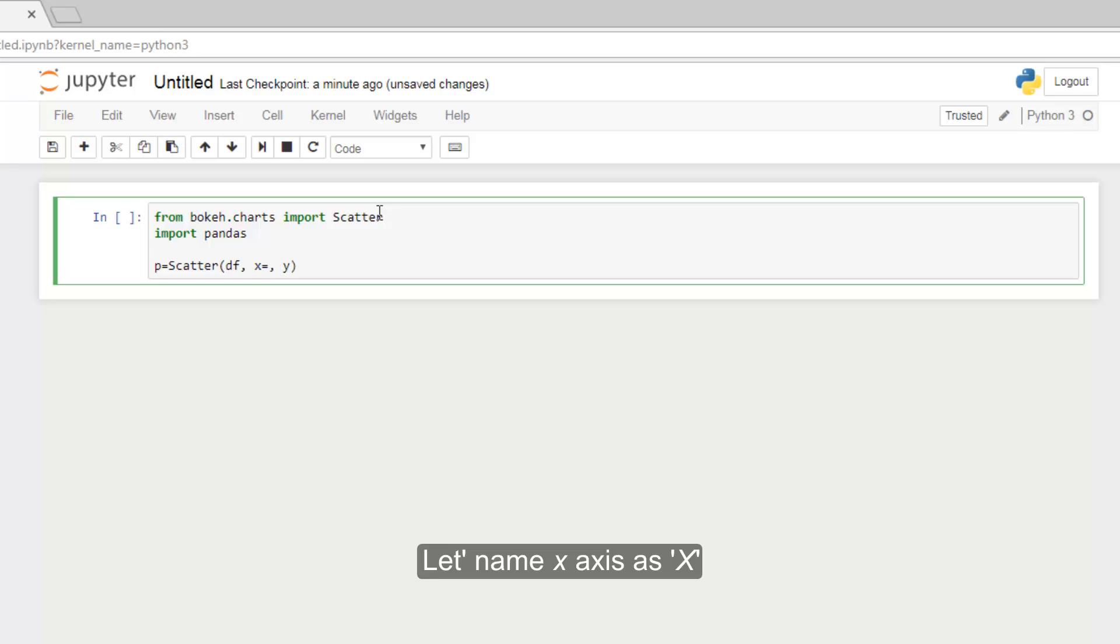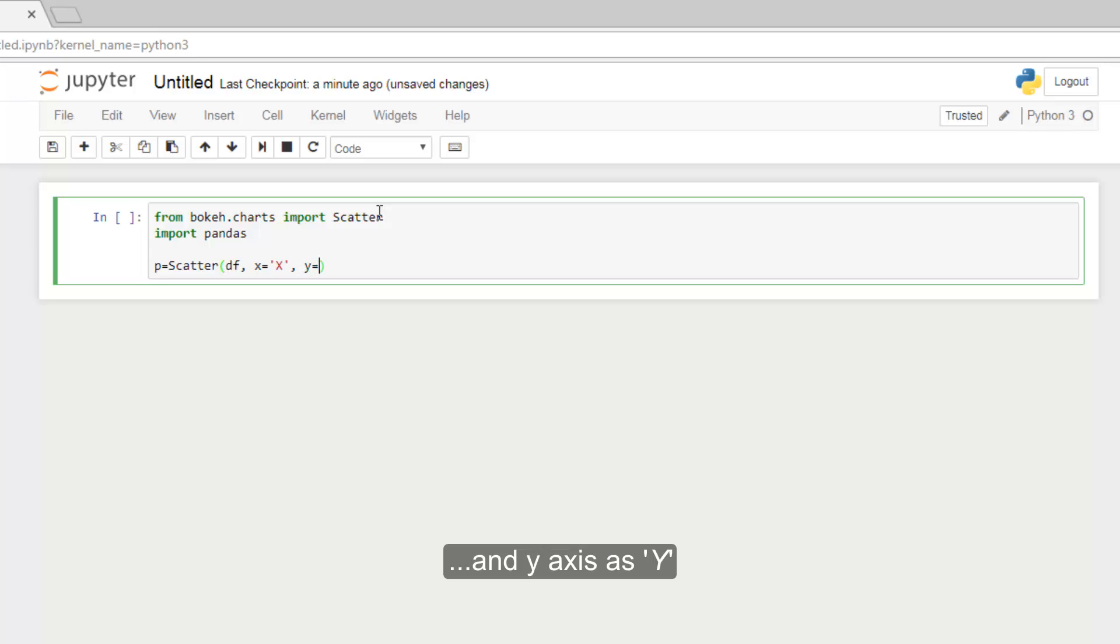Let's name X axis as X capital and Y axis as Y capital.